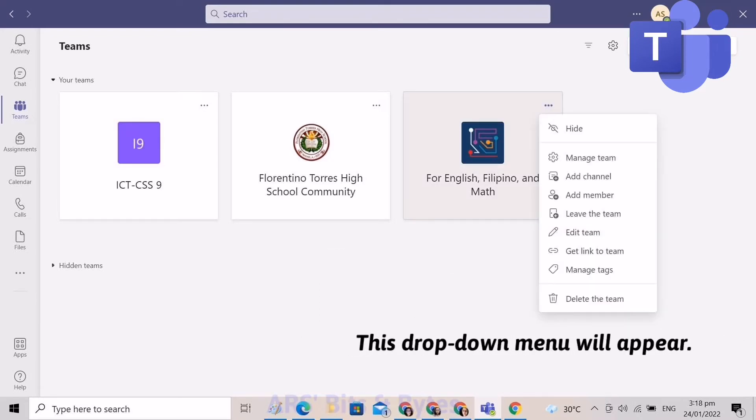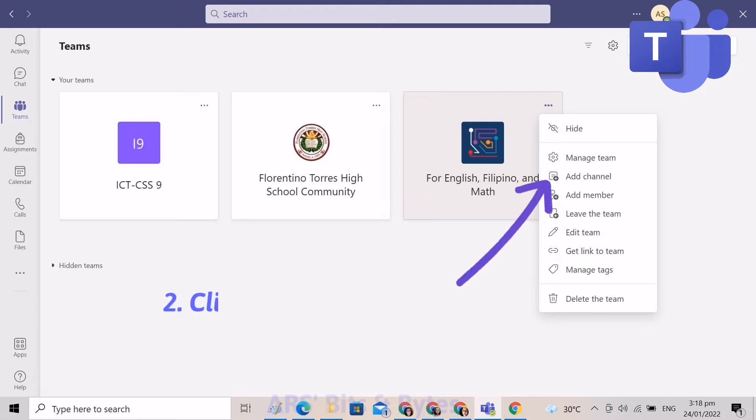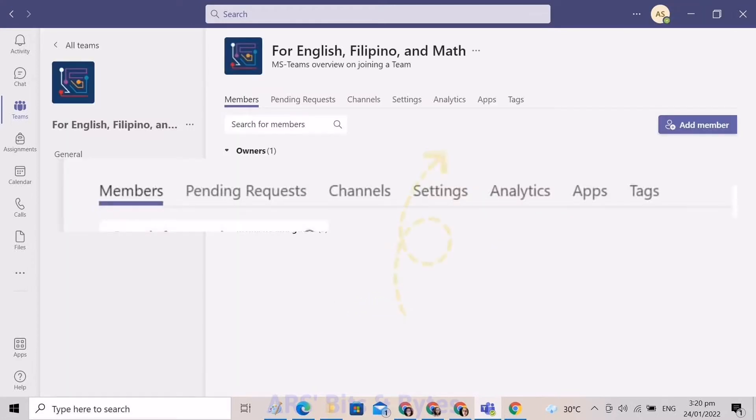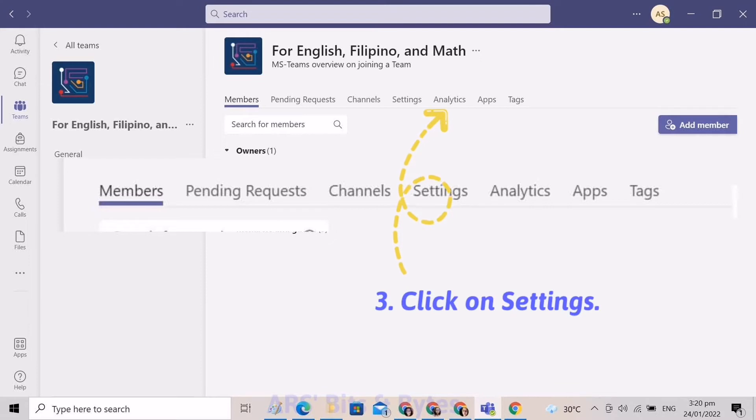On the drop-down menu, select Manage Theme. It will lead you to this window where you will select Settings.